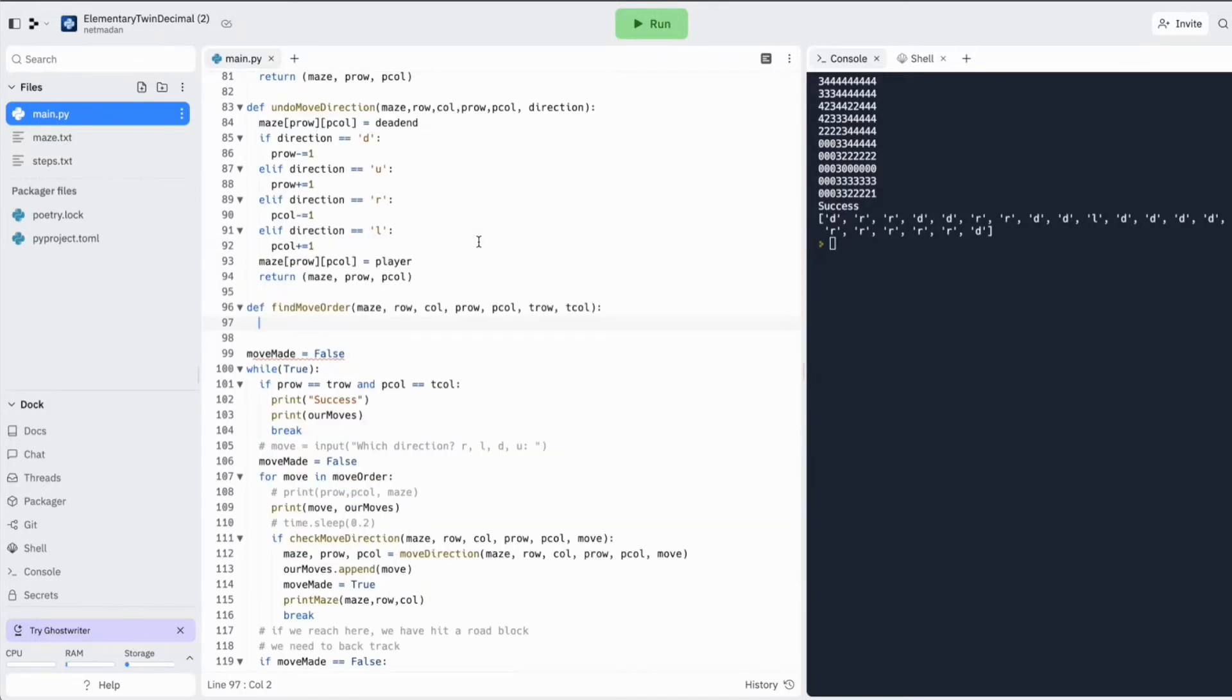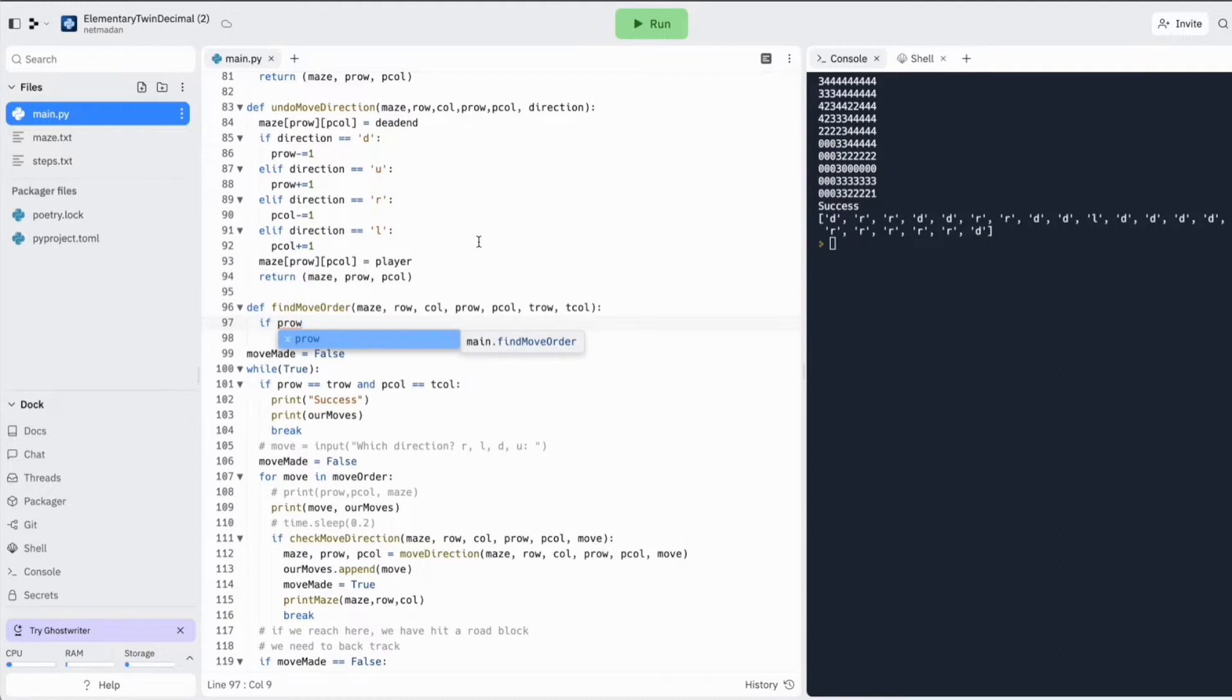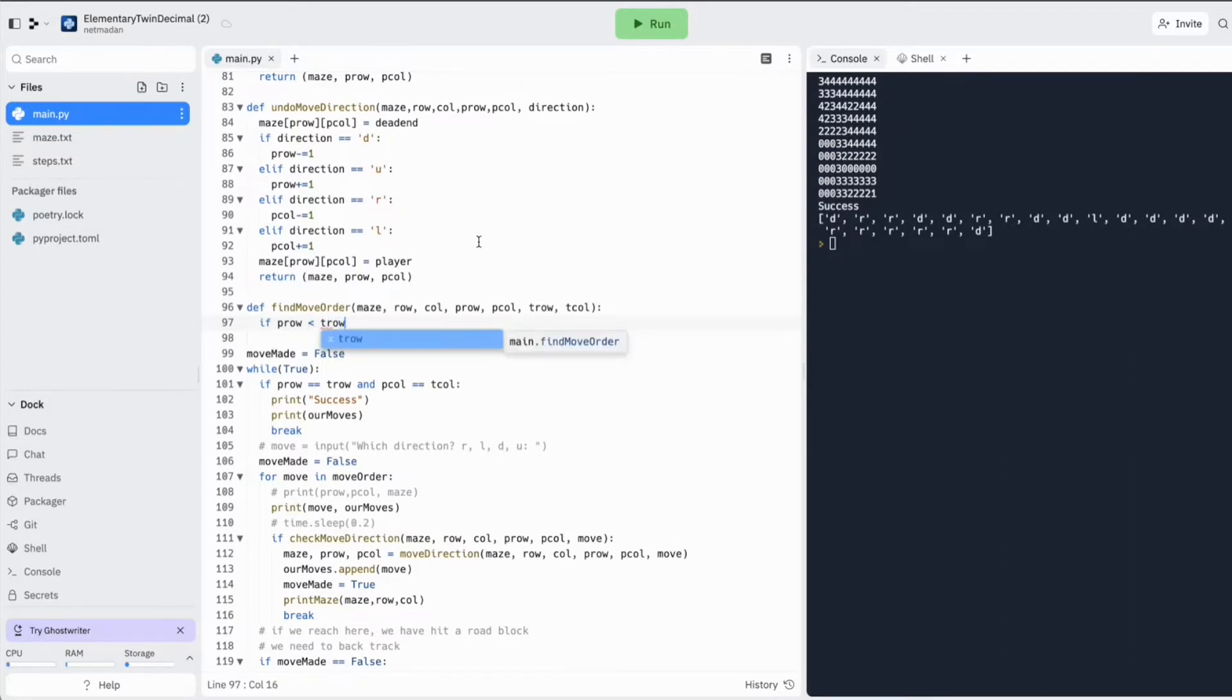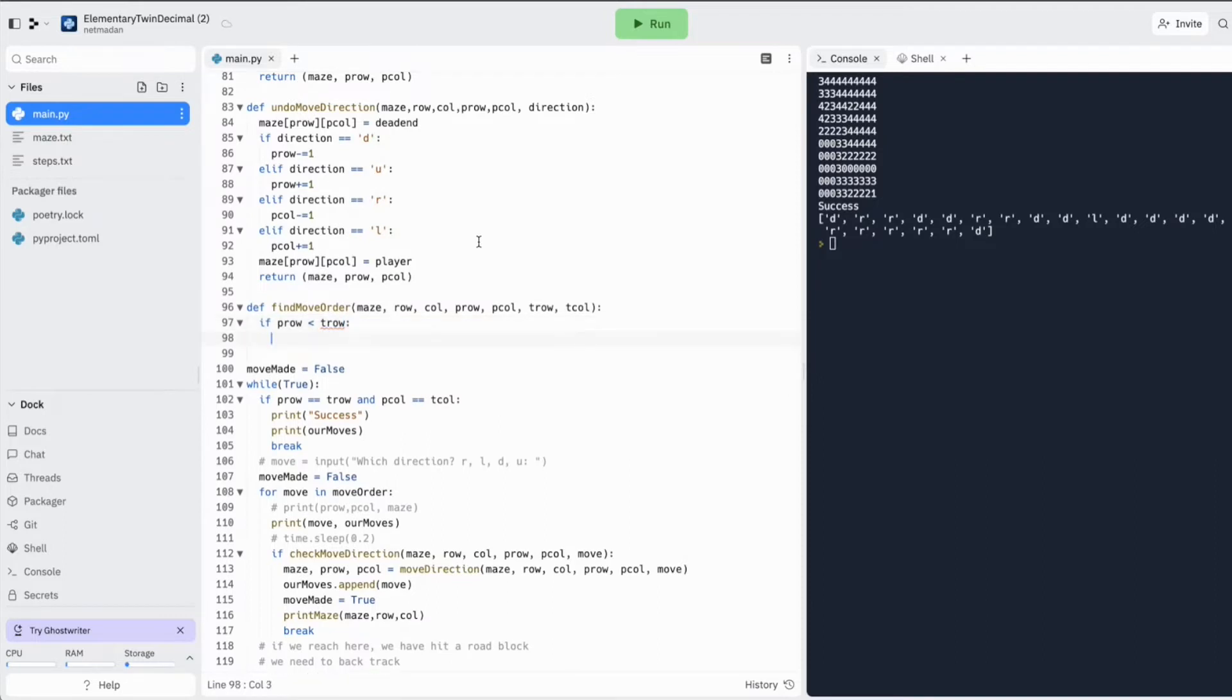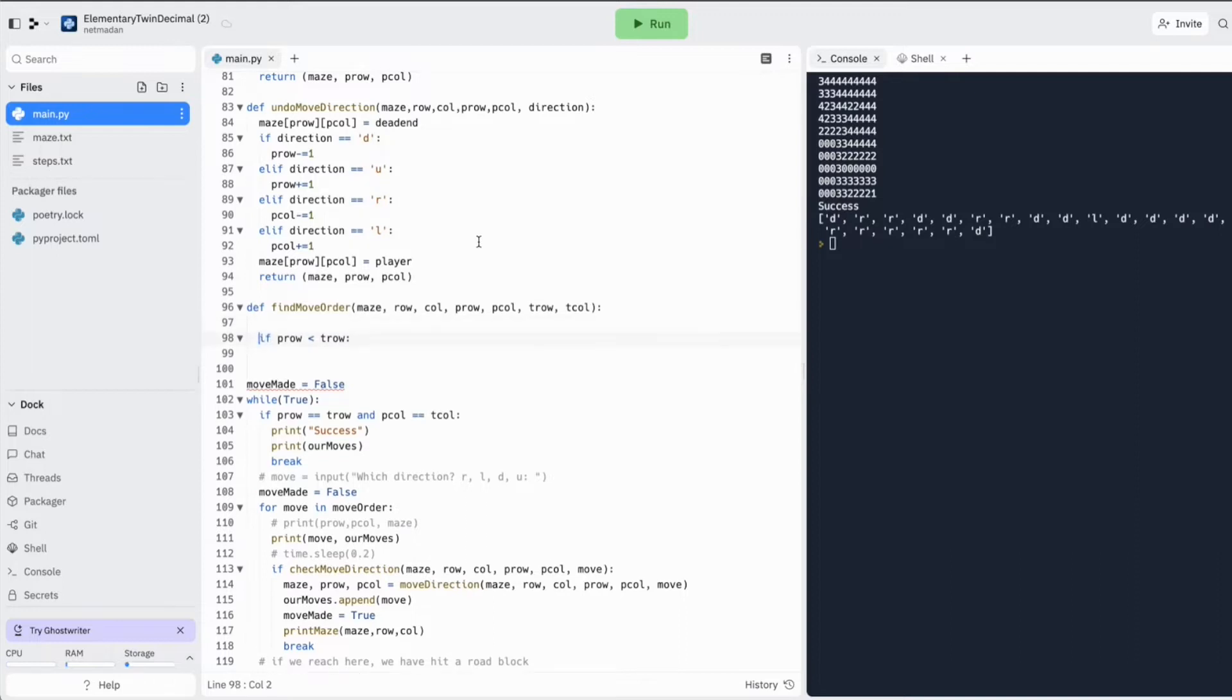So if the row in which I am is actually smaller than the target, the direction in which I'm going to go first is going to be down because I am above the target.